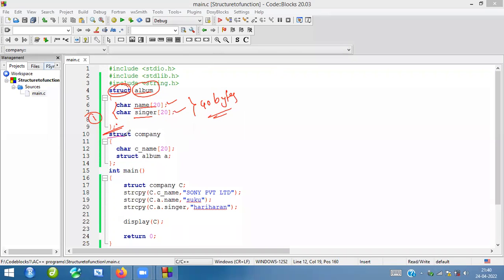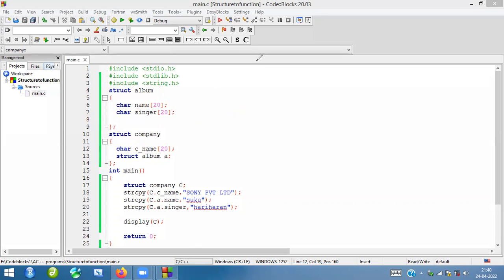The second structure — same thing. 'struct' is the keyword, this is the tag name. Here I am mentioning company name, giving 20 bytes of memory to that particular one. The type is character.